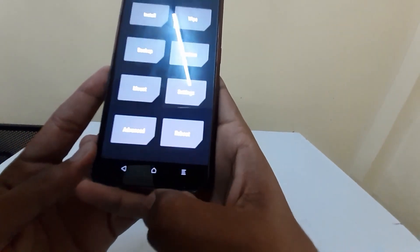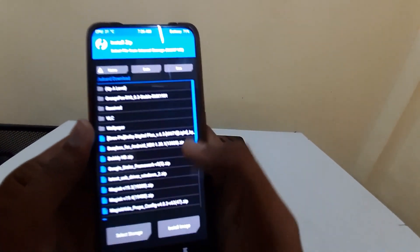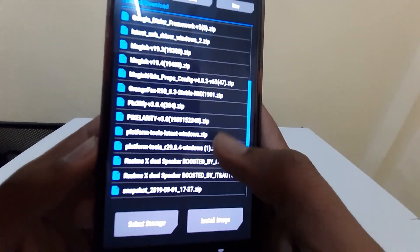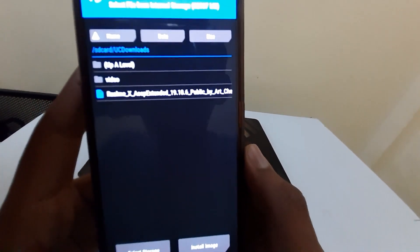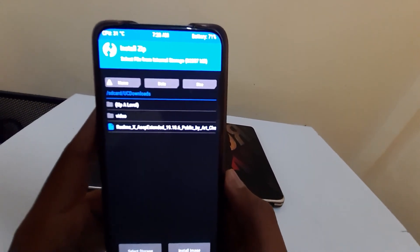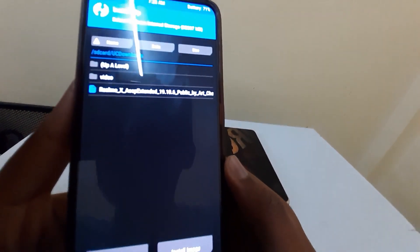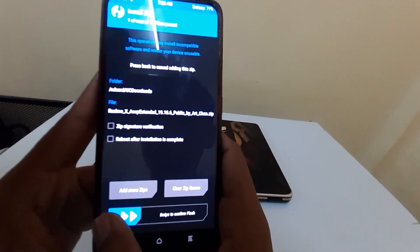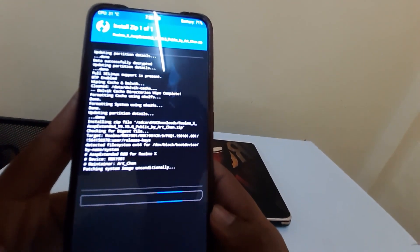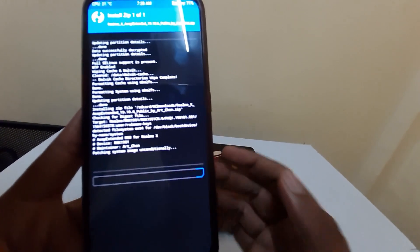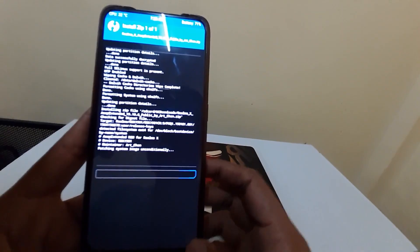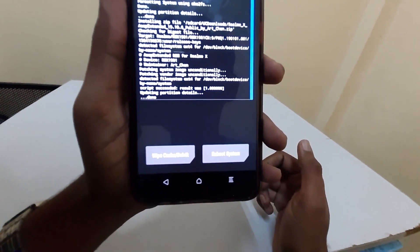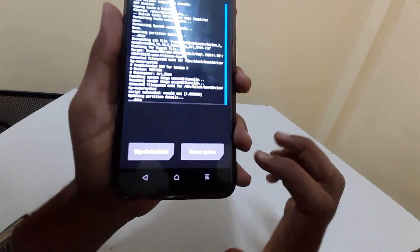Press the Home button to go back to the main screen, then click Install. Find the ROM file you copied to your internal storage — mine is in the UC Downloads folder. Here it is: RealmeX AOSP Extended. Select it and swipe to confirm flash. This will take some time. The script has now shown success — result was 1 — so flashing is successful.